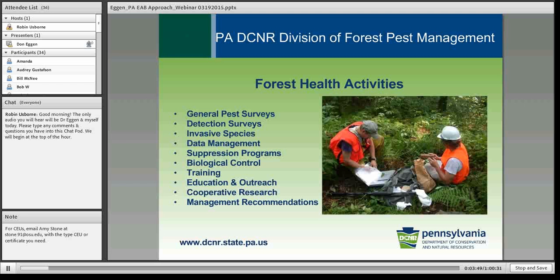Our Division of Forest Pest Management was originally started way back in the early 1970s as a result of gypsy moth, but we still do gypsy moth suppression in Pennsylvania along with a whole host of other things. A lot of surveys, a lot of monitoring, and these days most of the things we work on are invasive species like the emerald ash borer. We still have suppression programs for gypsy moth, hemlock woolly adelgid, and emerald ash borer, as well as biocontrol programs for hemlock woolly adelgid, elongate hemlock scale, and emerald ash borer.